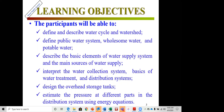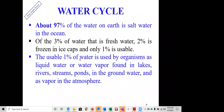We'll interpret the water collection system, basics of water treatment, and the distribution system in some detail. We'll also design an overhead storage tank — covering the theory of why we have one and designing a simple one for a given volume. Finally, we'll estimate pressure at different parts in the distribution system using energy equations, which is a very important equation, with worked examples.